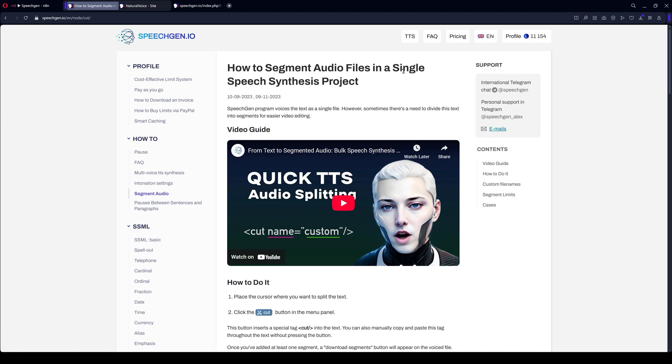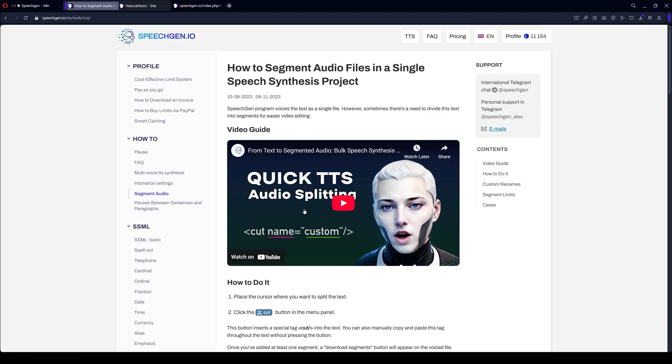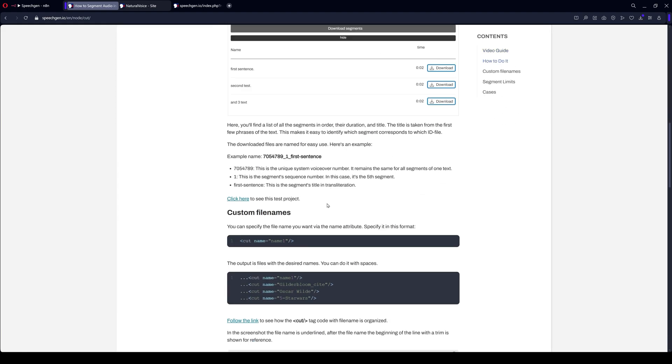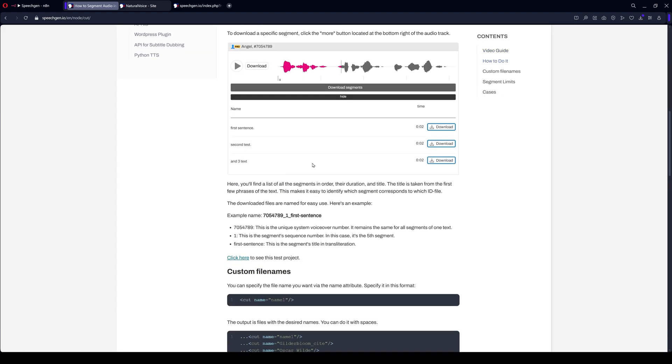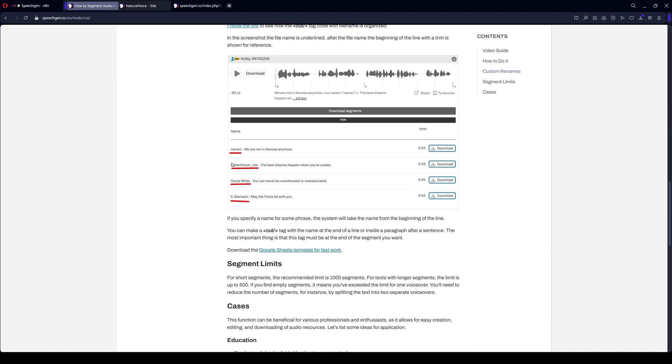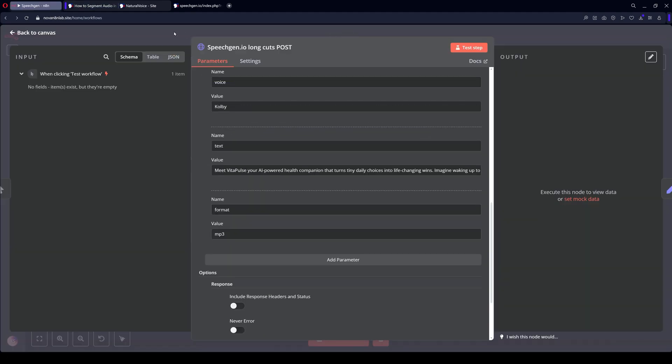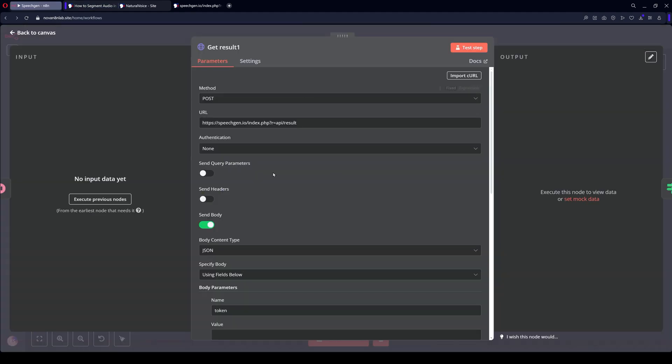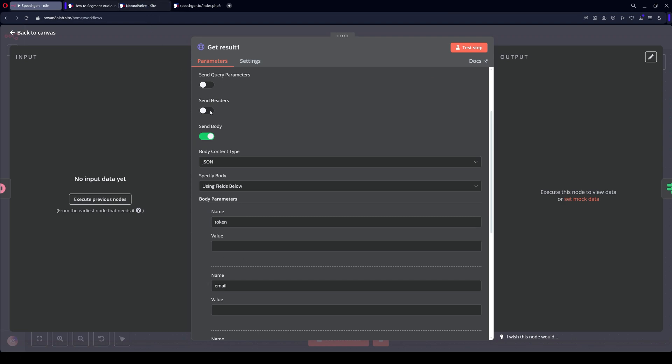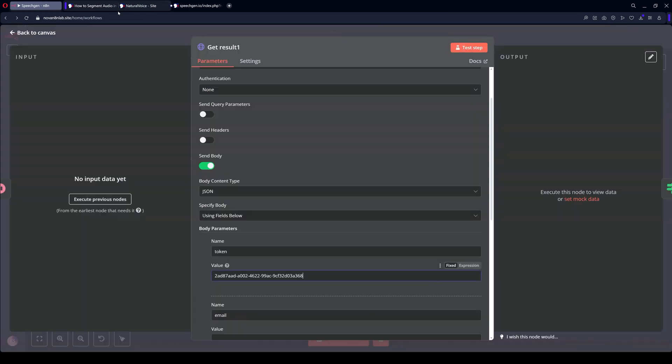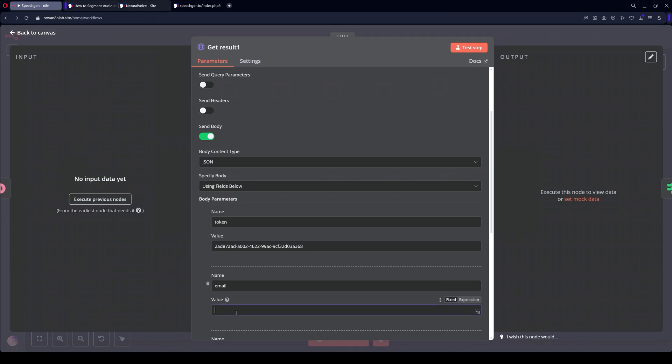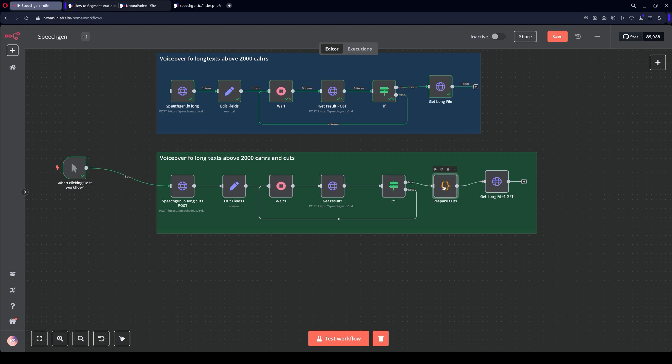The instructions for the cut tags are at this address. You can review them in detail. Everything is written here with examples of how it all works. Everything is standard here. Waiting. Get results. Specify the token and email. Token. Email. Next, we have an additional node here. This is Prepare Cuts.